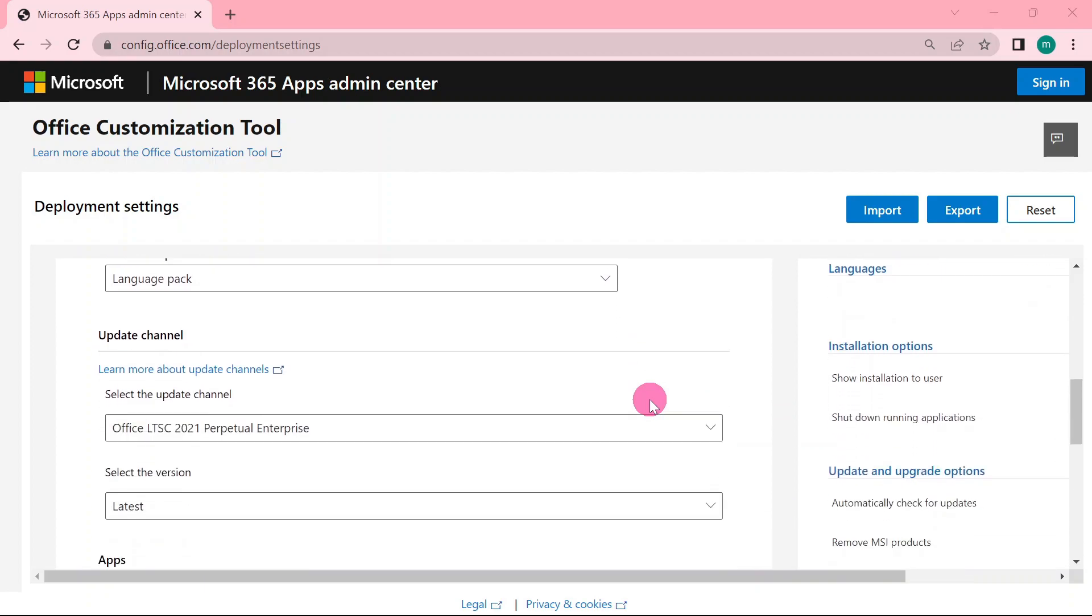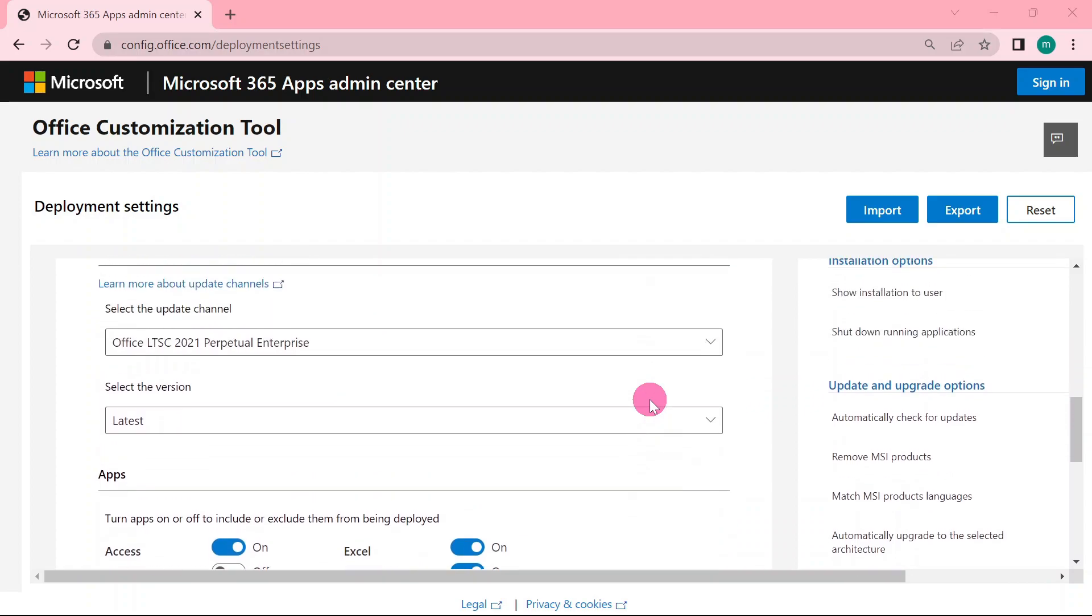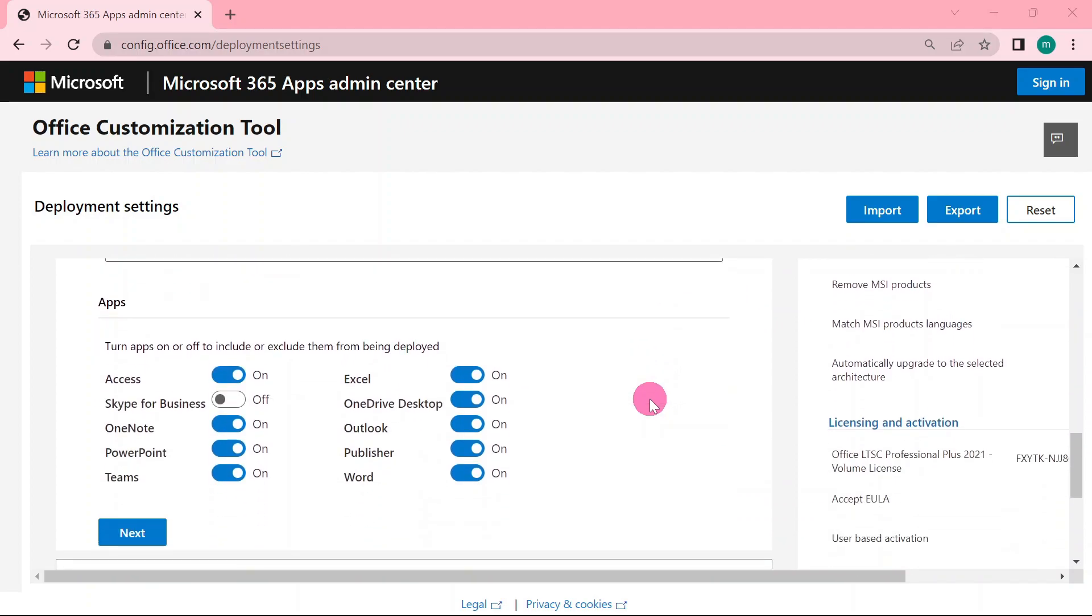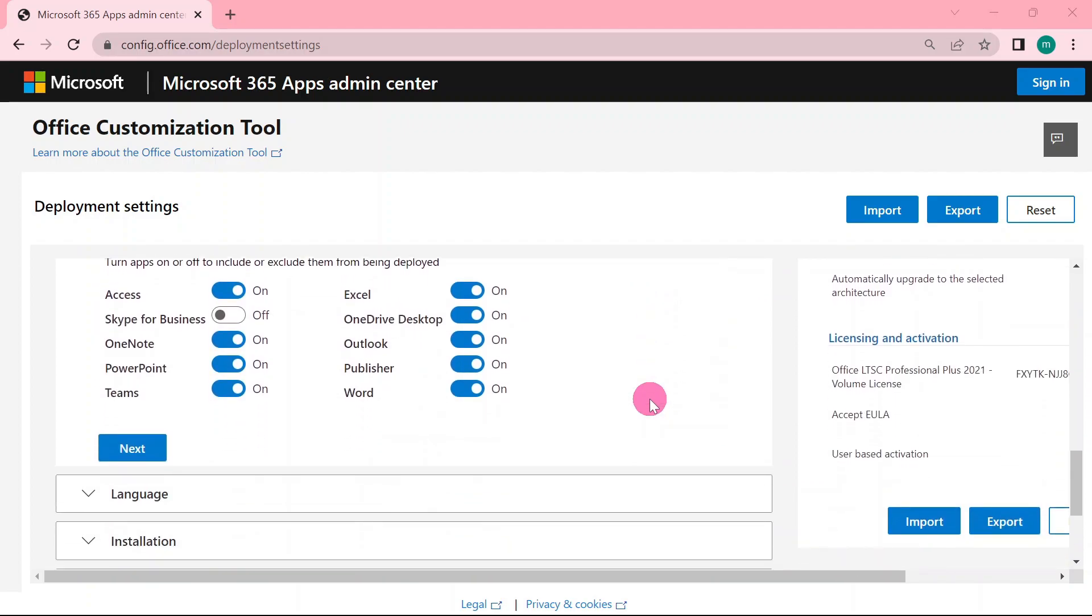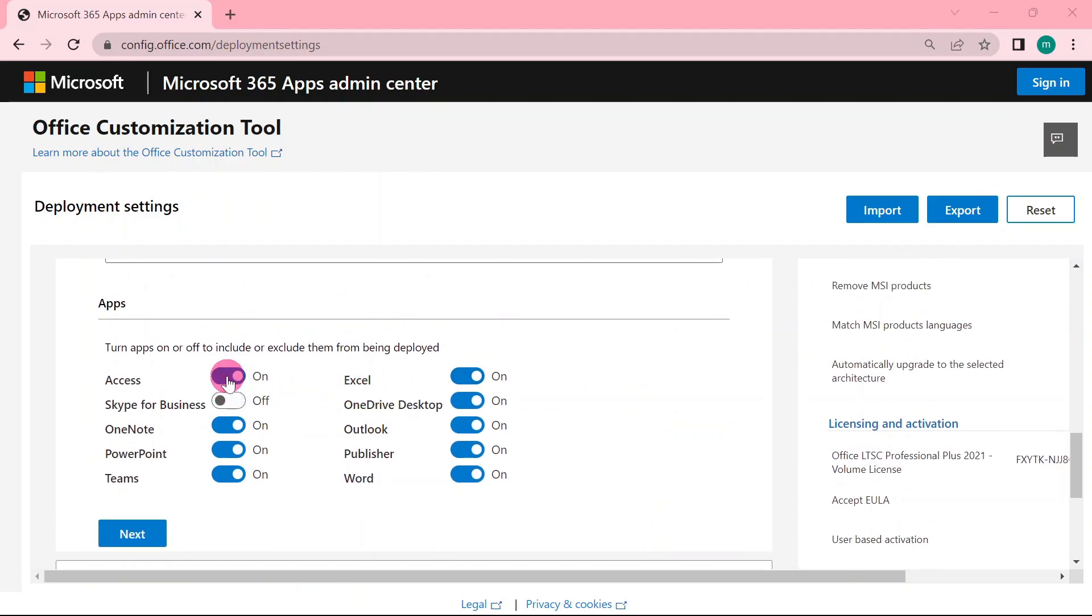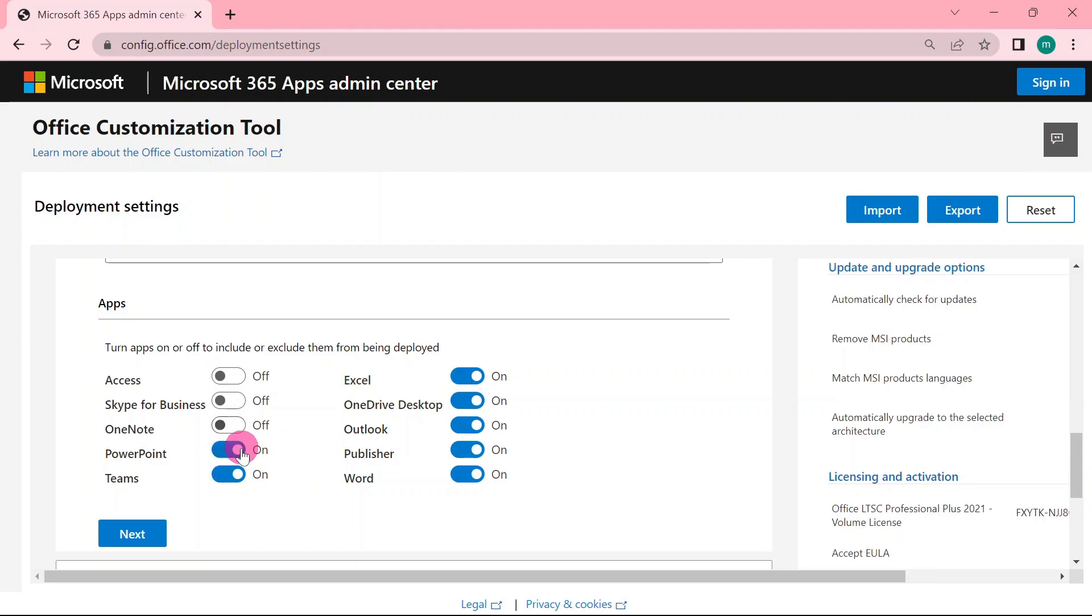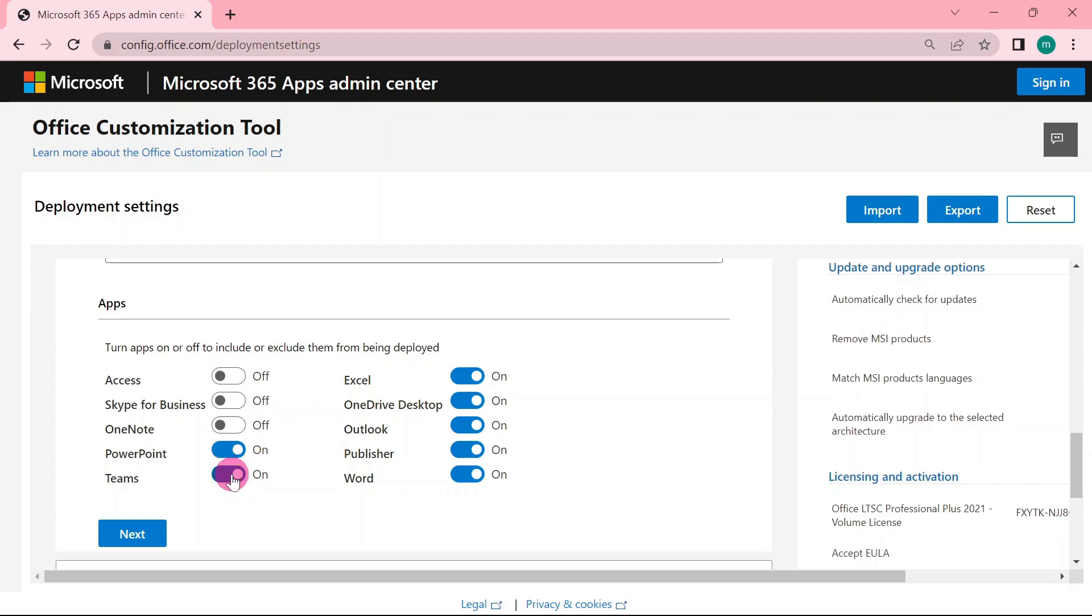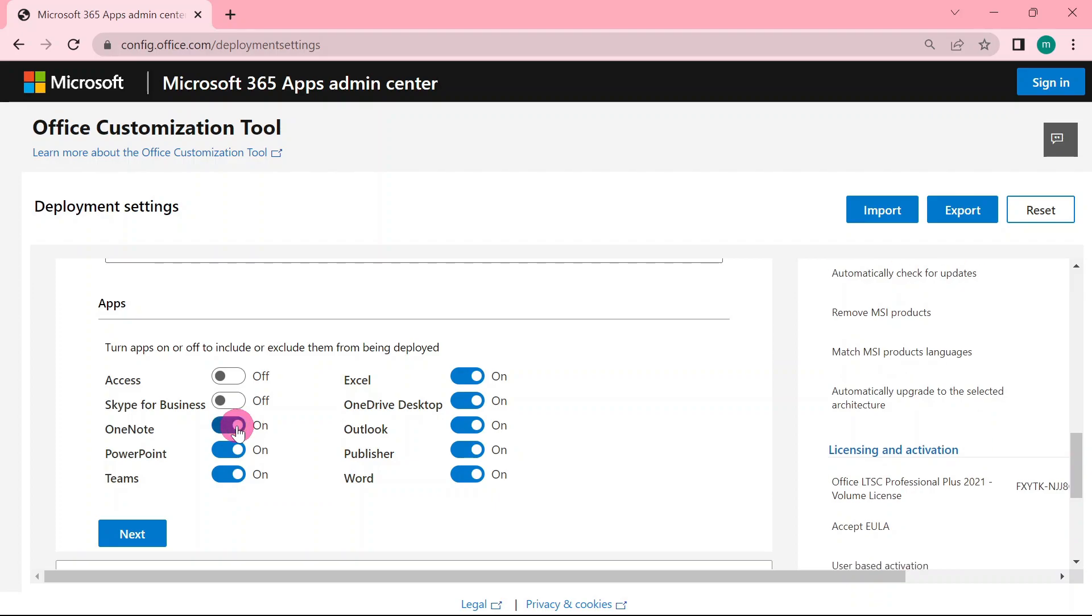Then scroll down to update channel subsection. Under this section, you are going to select the application that you want. If you do not want Microsoft Access, you can disable that. If you don't want PowerPoint or OneNote, you can turn that off. So look for the application that you want and the application that you do not want, and turn it off.